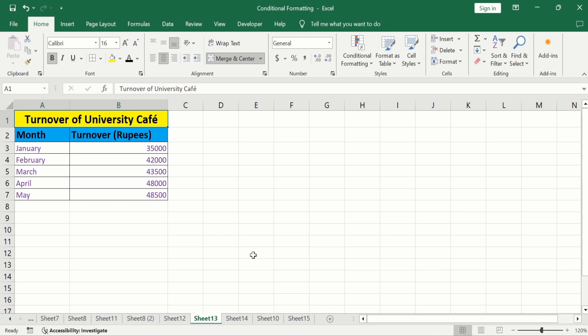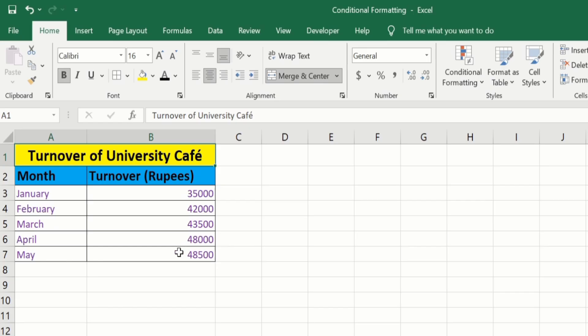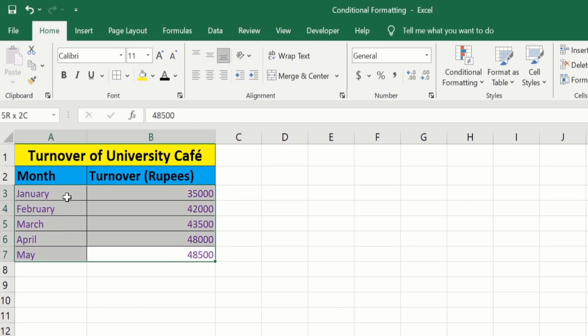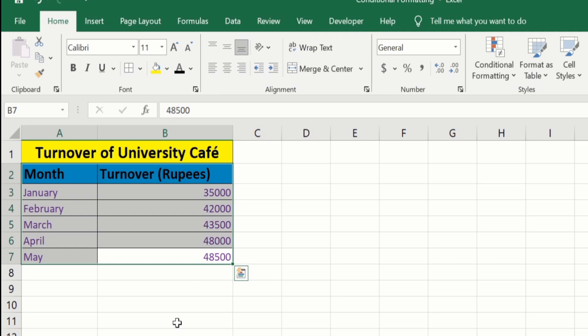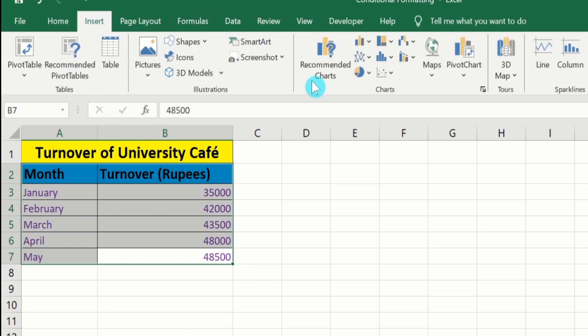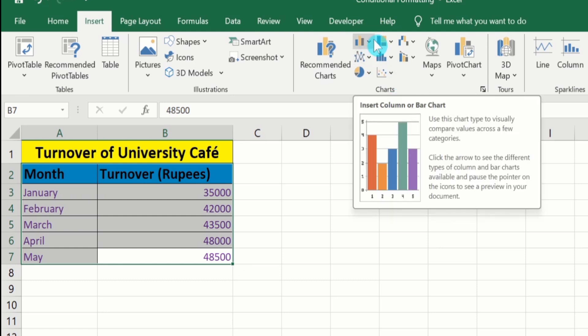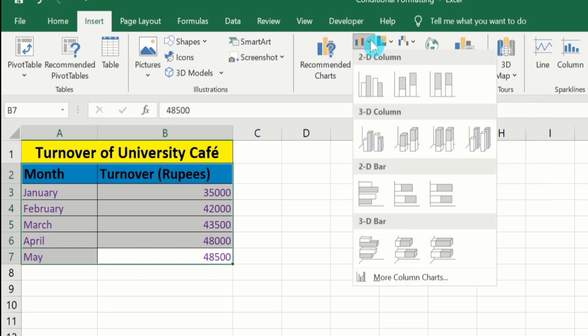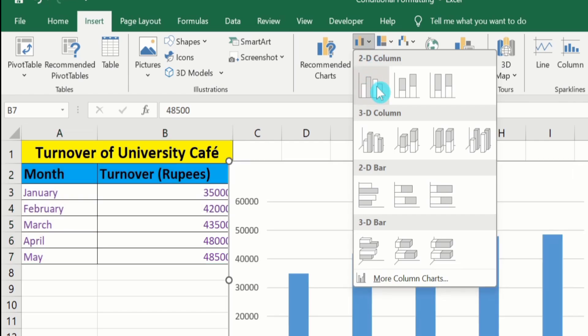In a separate sheet, I have already entered the data to save time. The first column shows the months and the second column shows the turnover of the university in that particular month. To generate a bar graph, firstly I will select this data. After selecting this data, go to the Insert tab. Here you will find the option of Charts, and in Charts you will find the option of Insert Column or Bar Charts. From here, I will choose the first one.